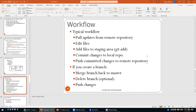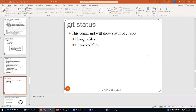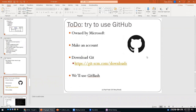The typical workflow for any repository control system is: pull updates, edit the files, add your files to the staging area with git add, commit to the local repository, and push to the remote server. For branches, you can make branches, delete branches, and push changes. Git status is a command that shows the status of a repository — all changed files, all untracked files, and so on.